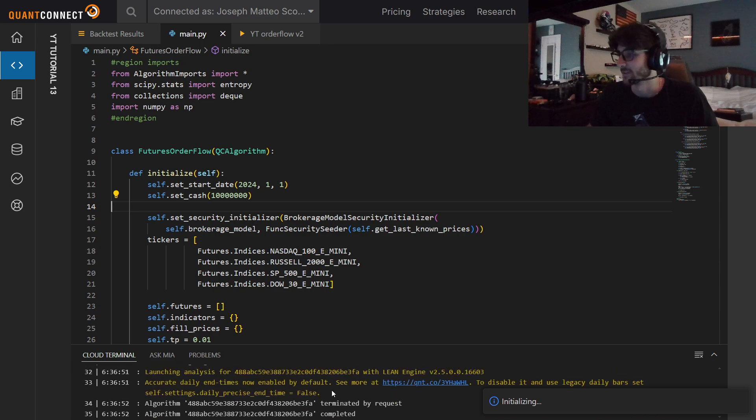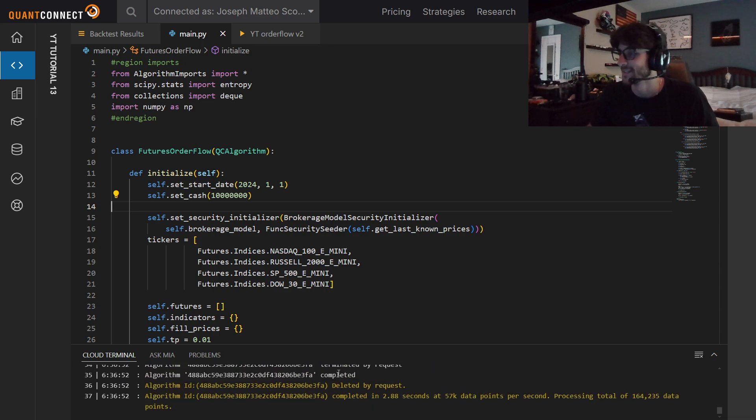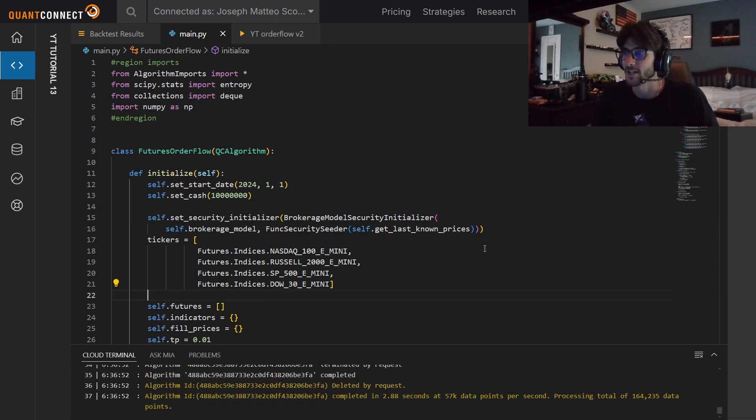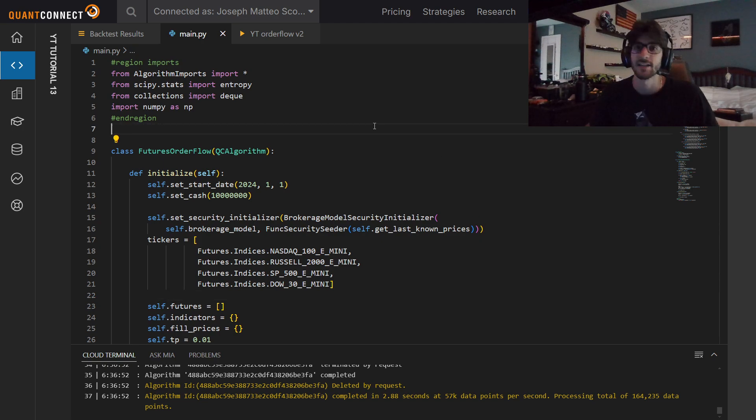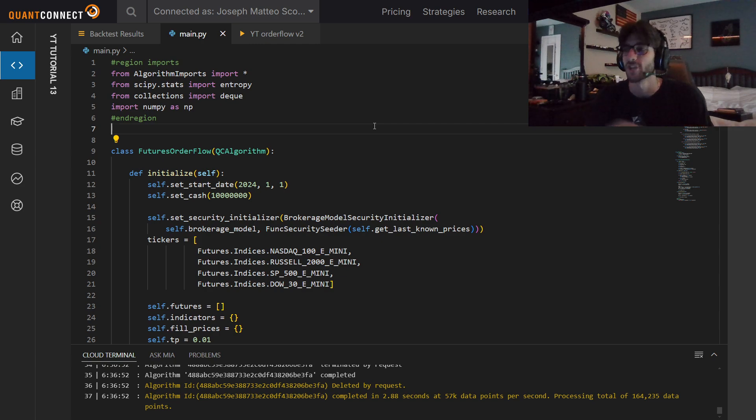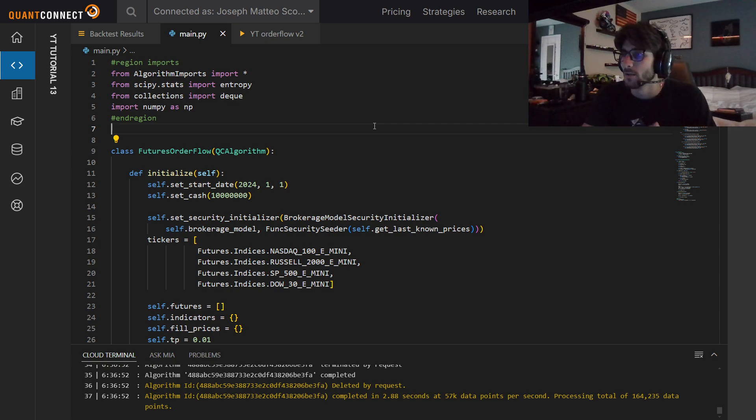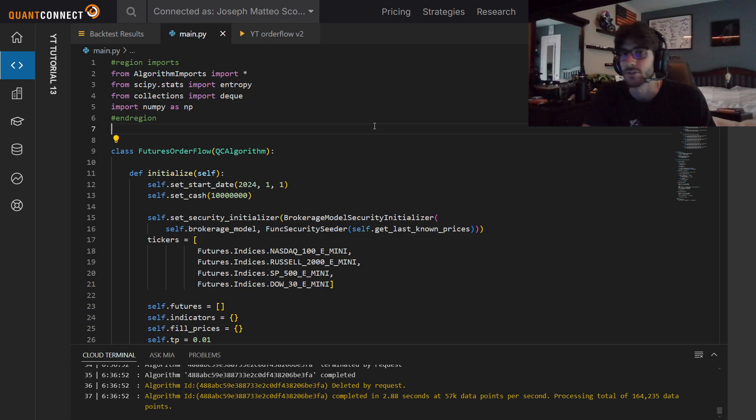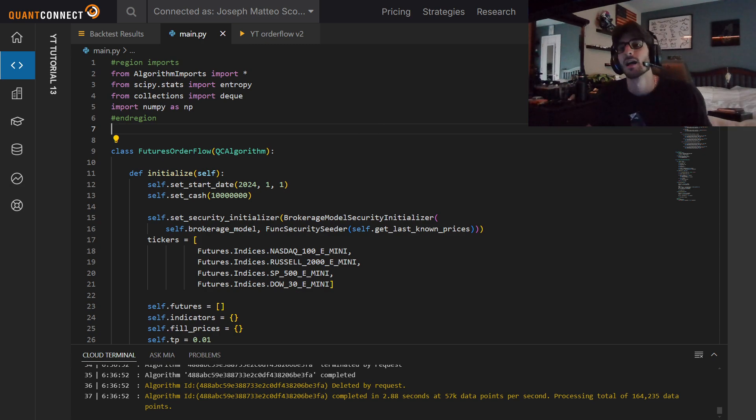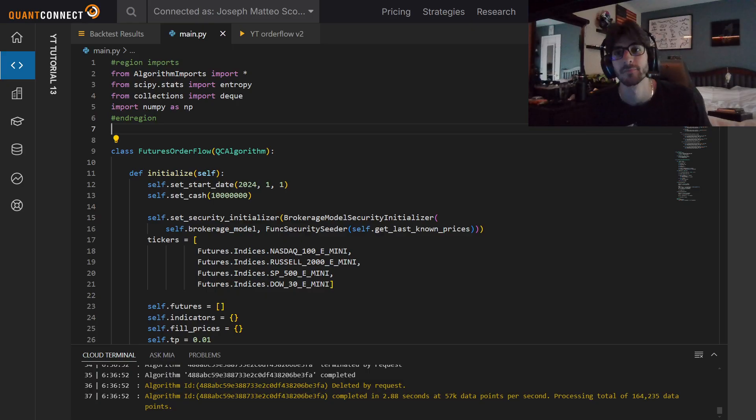I hope that you guys enjoyed making this order flow future trading algorithm with me. Links to everything will be in the description. Please check out Prometheus Analytics. That's the trading view indicators. Check out this QuantConnect discussion. Make this stuff your own. Make cool projects. Do fun stuff. Leave a like. Subscribe if you enjoyed this. I will catch you guys in the next one.